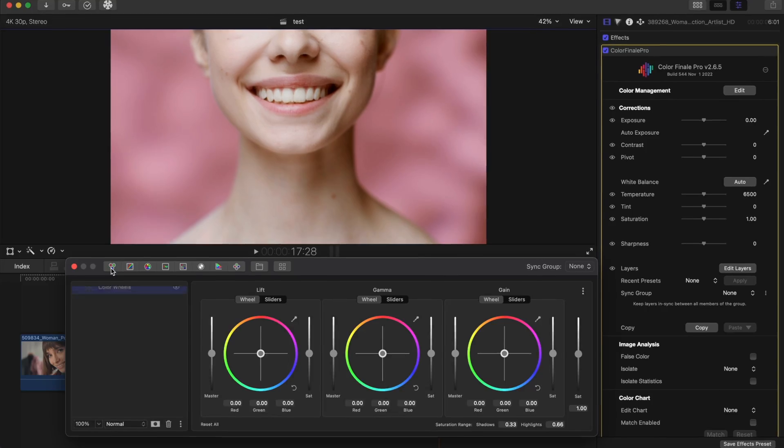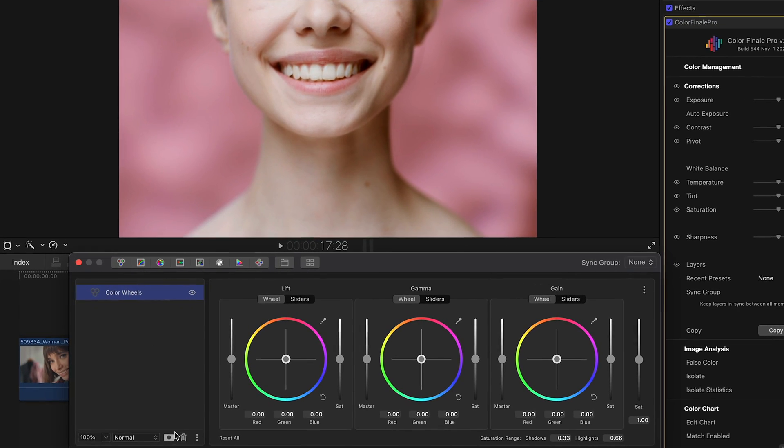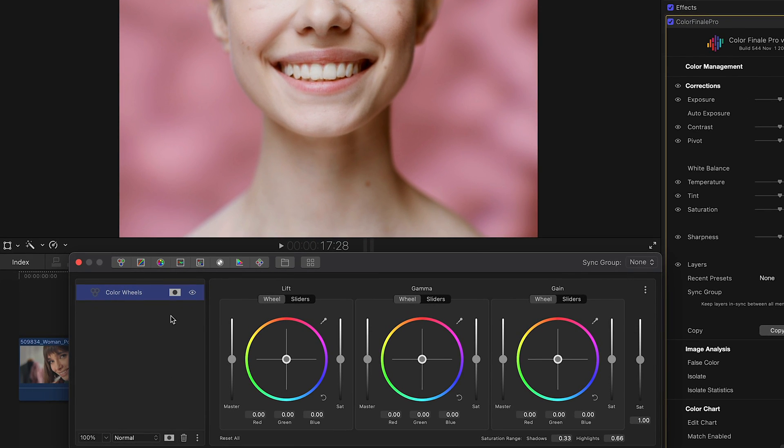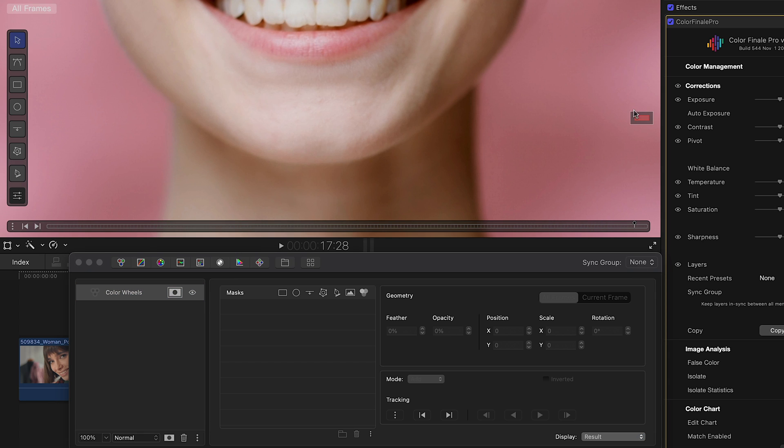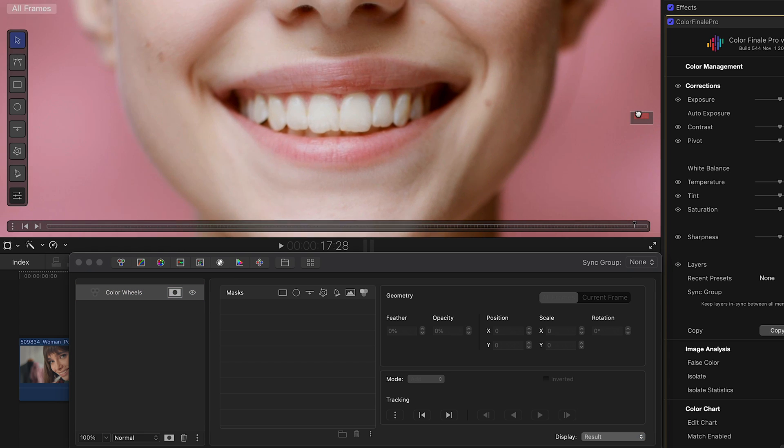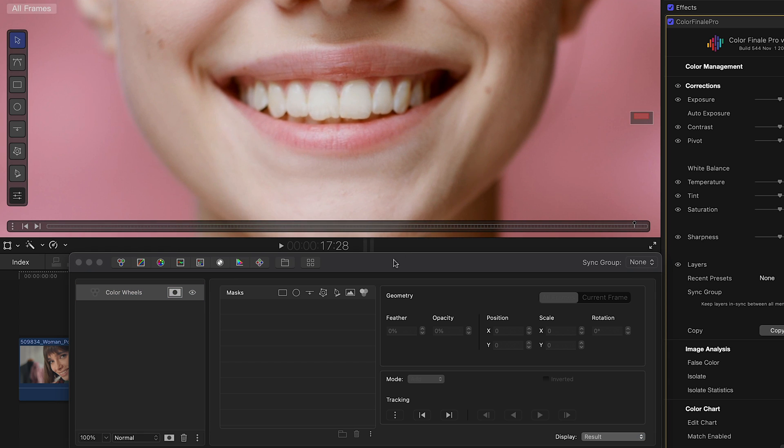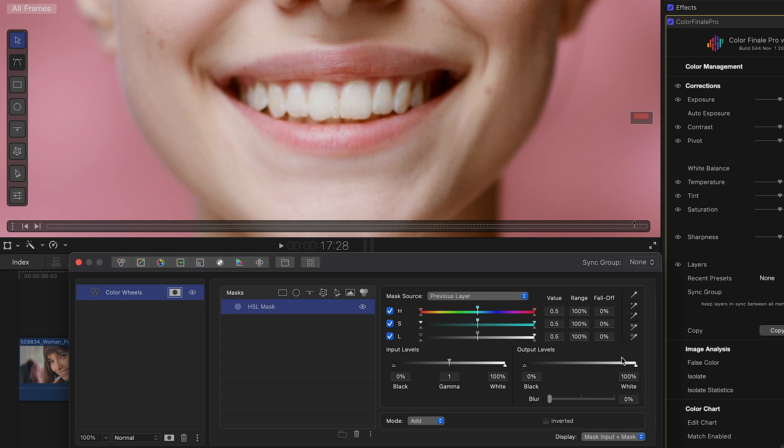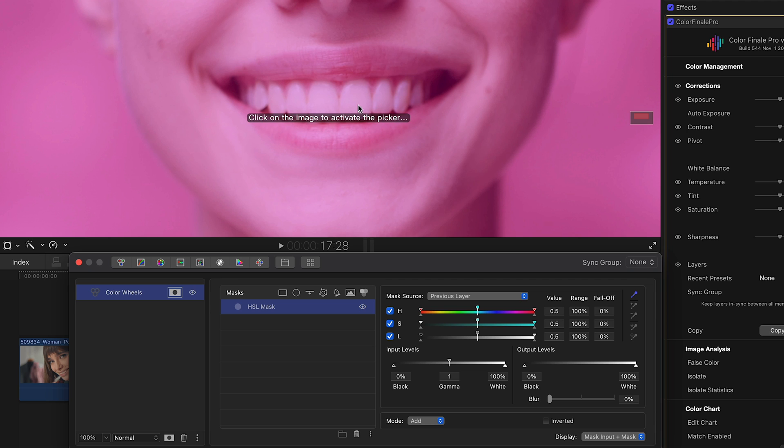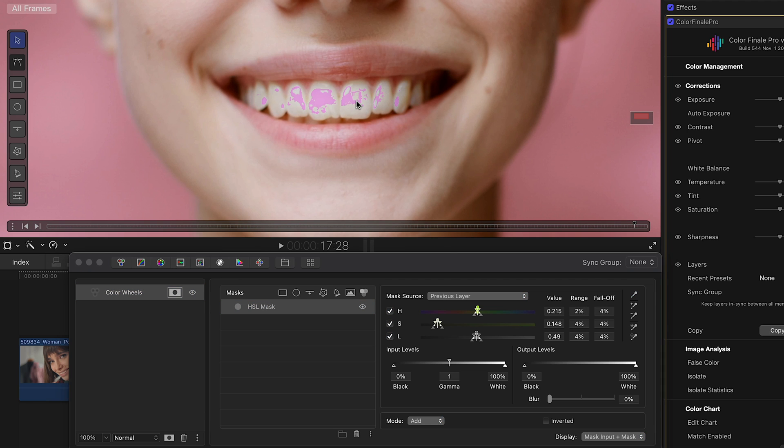Okay, let's take a look at a different task. Here we have a smile that we really want to stand out. We will need color wheels and an HSL mask. Selecting the needed color range and setting up the mask.